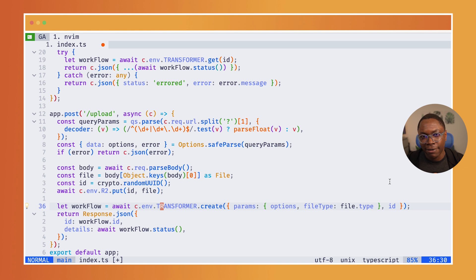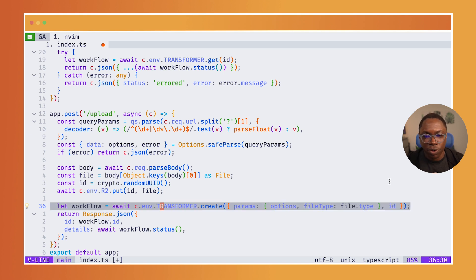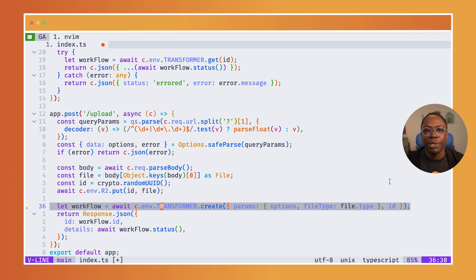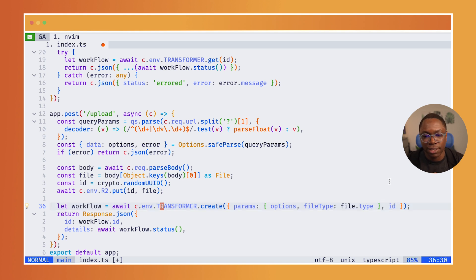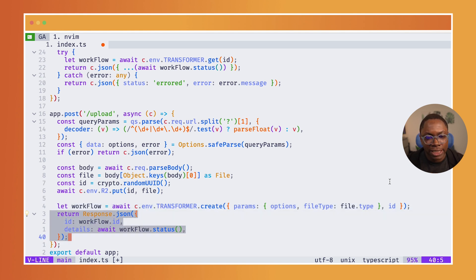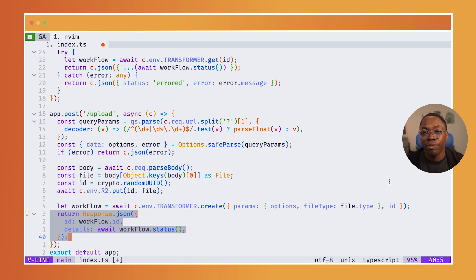After we've gotten that file and added it to R2, what we're doing here is we're creating a workflow and we're passing in those transformation parameters to the workflow, as you can see.